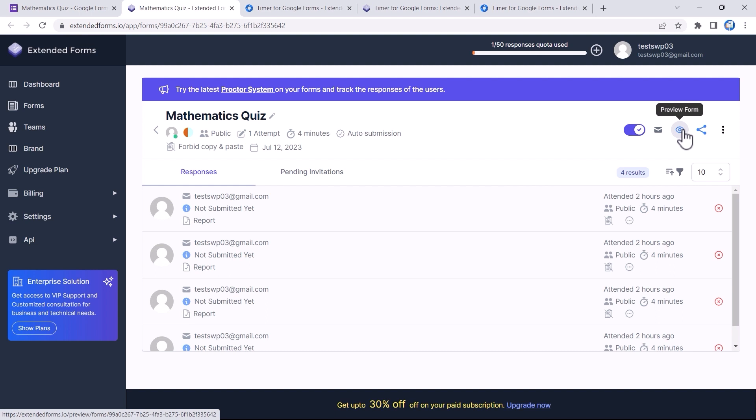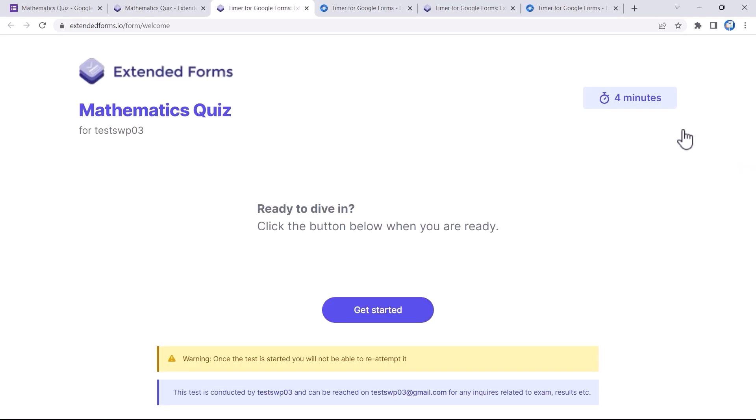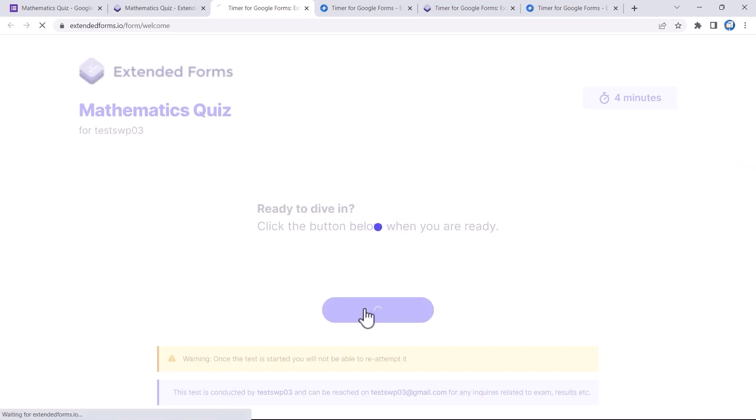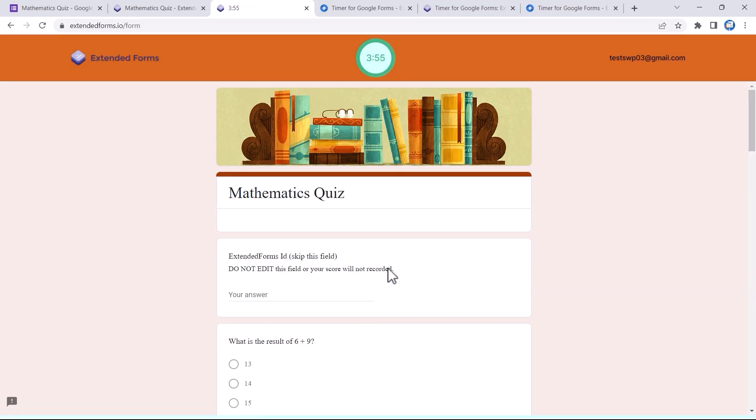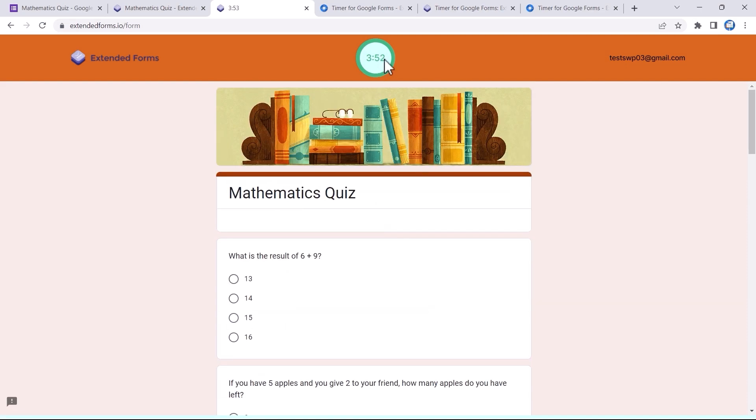You can also add an invitation message or just directly send the invitation. Now, the Preview option — by clicking on it, a welcome message screen appears and I click on Get Started to see how the timer quiz looks.